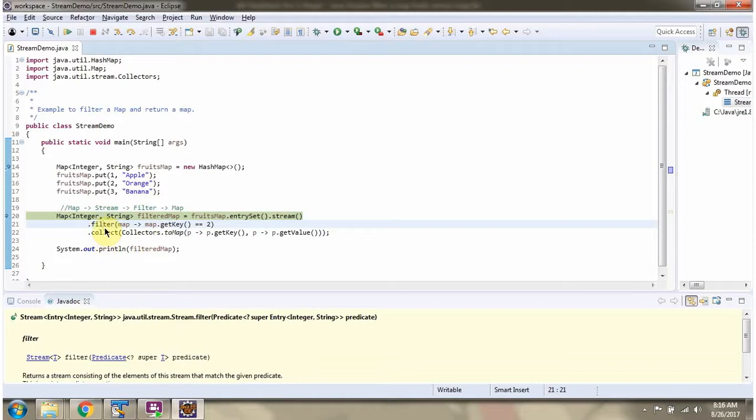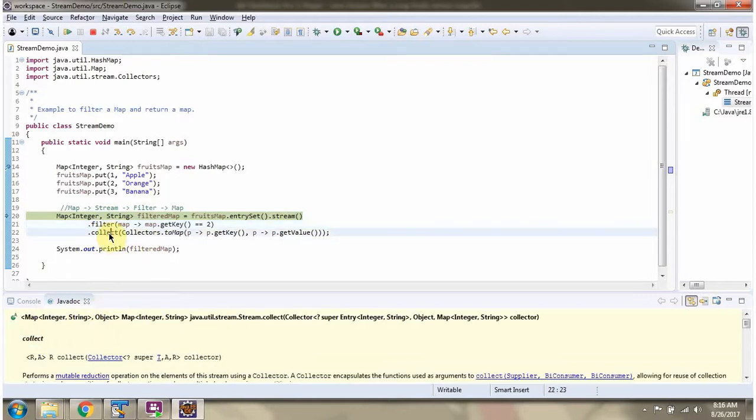Filter method returns stream. Then I am calling collect method of stream. And I am collecting the result as a map.